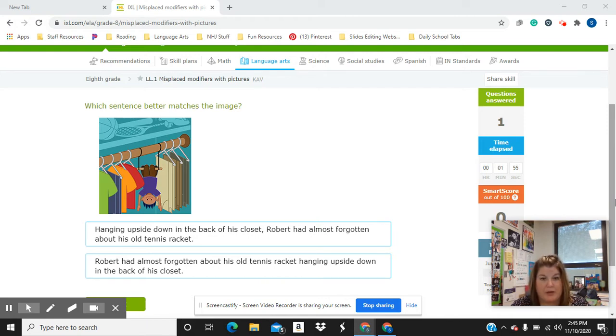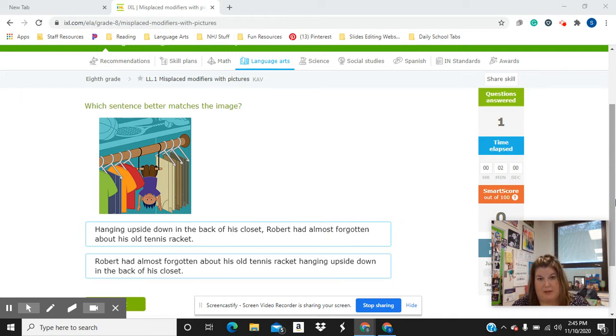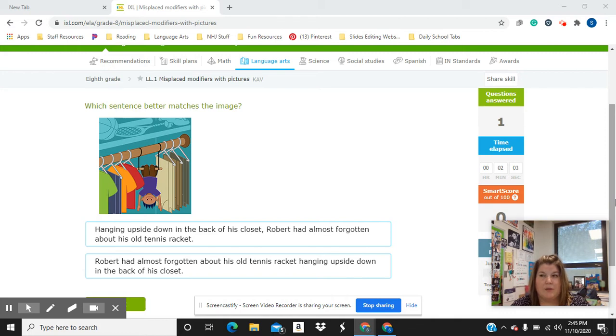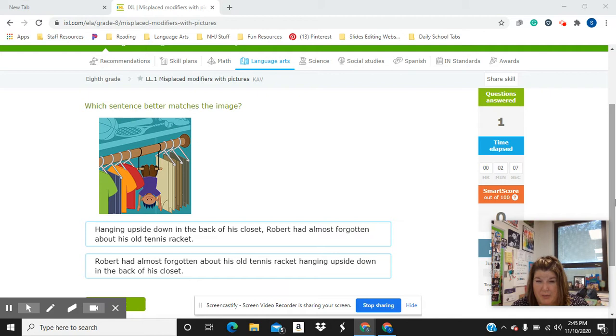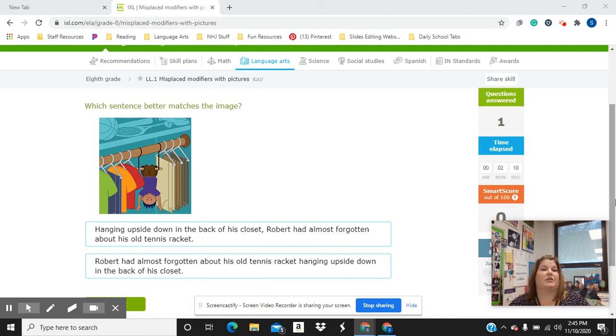A modifier is a word or a phrase that helps explain something, that describes it. Unfortunately, sometimes we misplace our modifiers. It's very common to do it, and it makes the meaning of the sentence unclear for readers.